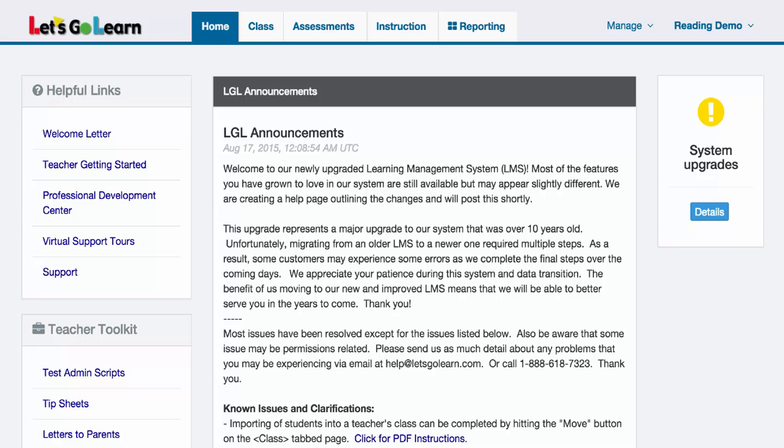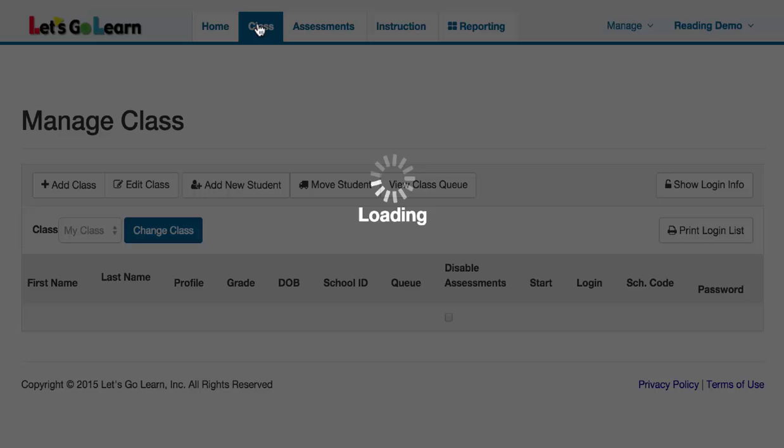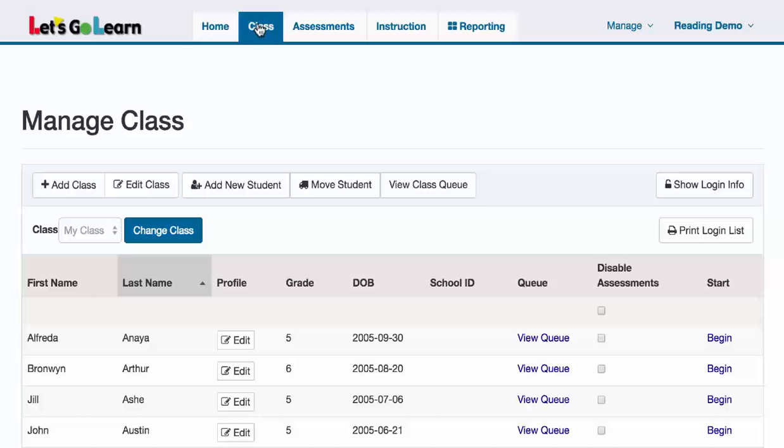Hello, there are two ways to import existing students into your account. The first thing you would do is login as a teacher and then click on the class tab. After clicking on the class tab, I would see my class.